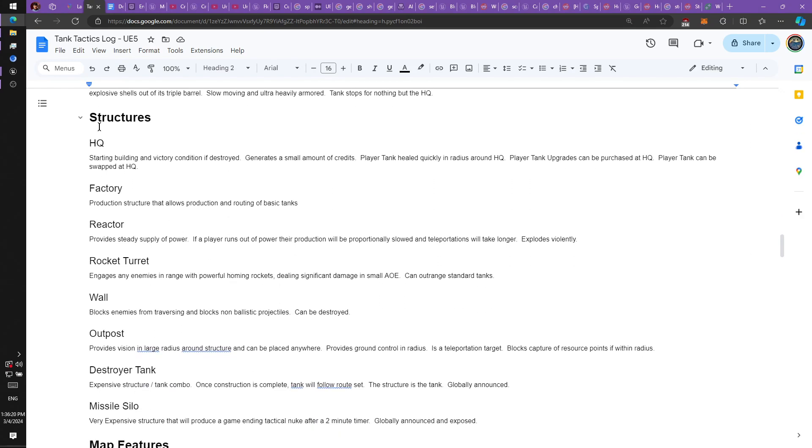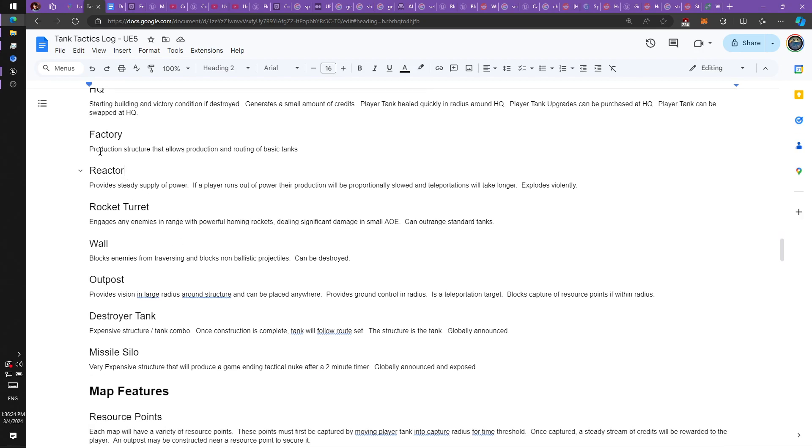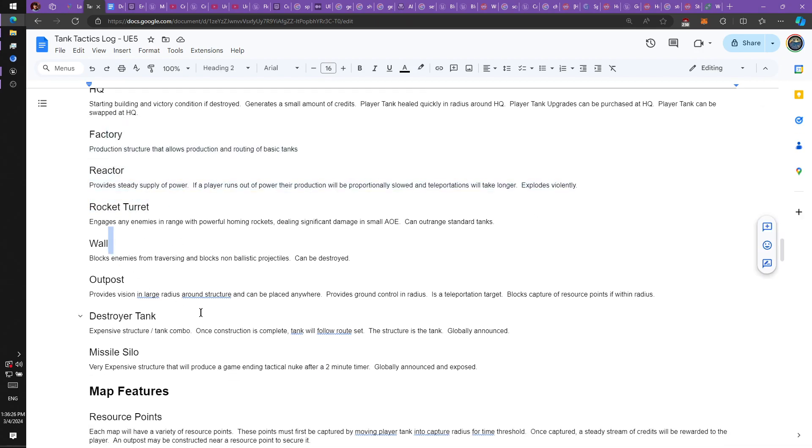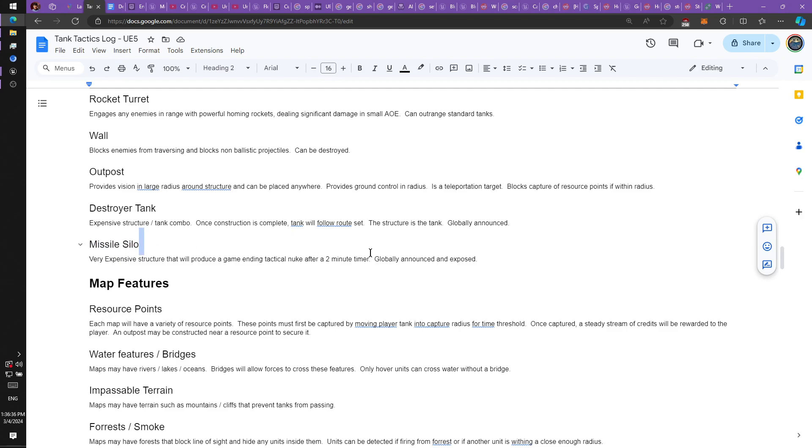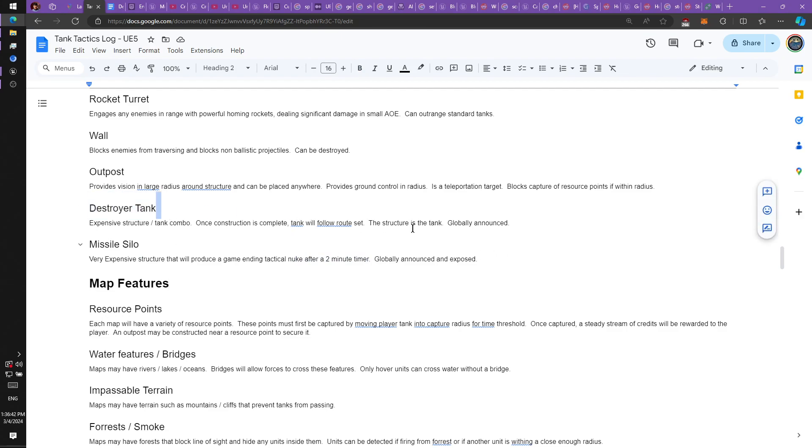And then here are the buildings that you can produce when you start with the headquarters. You already saw these. You can build walls. I have a couple of game-ending features in mind, like the missile silo. Very expensive. But once you build it, you can essentially end the game to counter a turtler, perhaps. Destroy a tank. It's just a very big tank. That'll be fun.